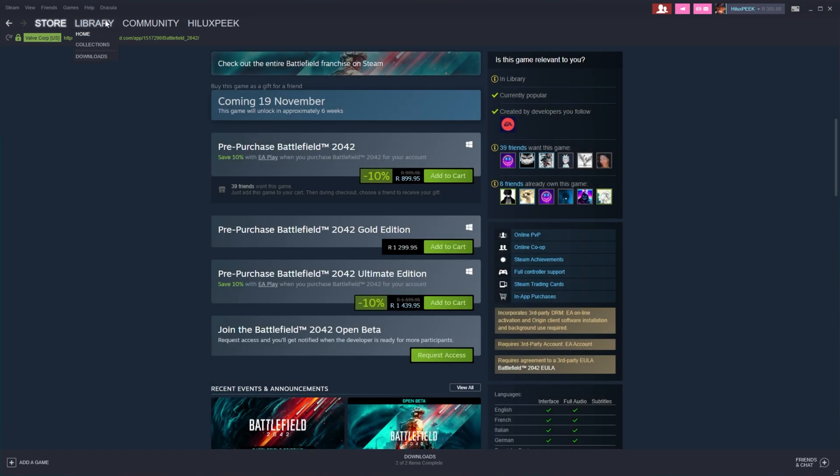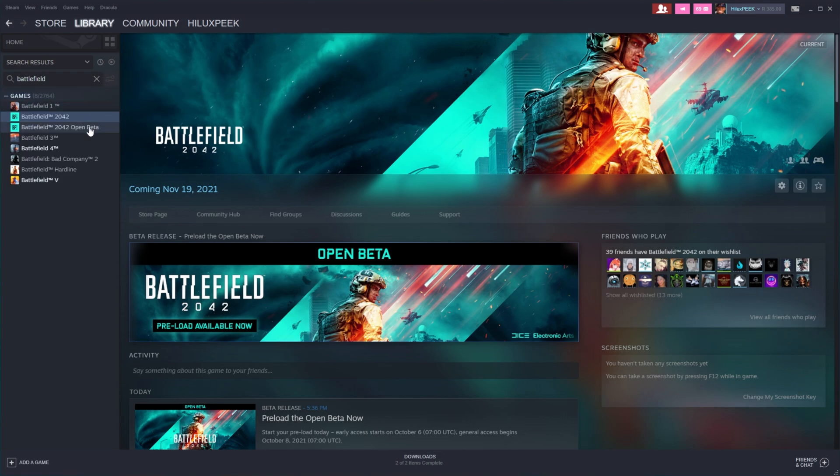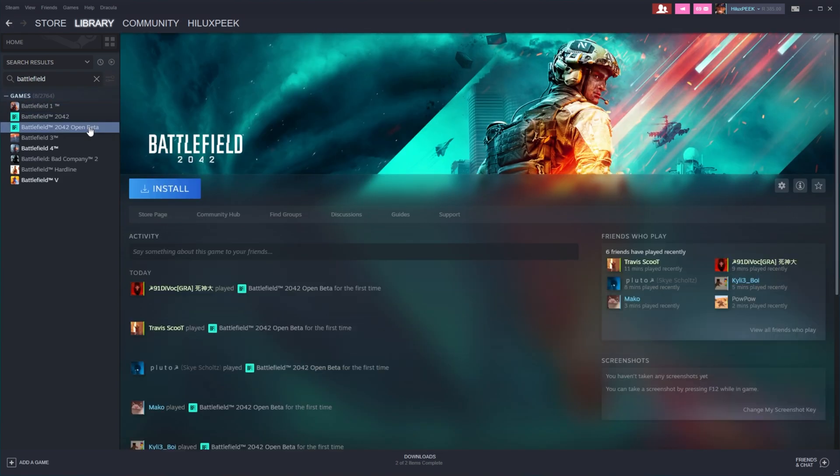Welcome to the playtest. Head across to your library and you can now see the Battlefield 2042 Open Beta.